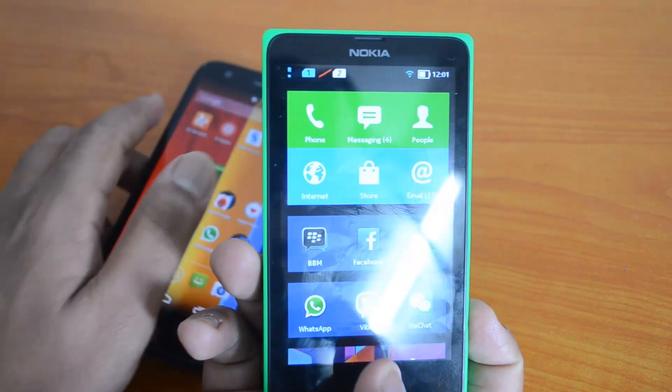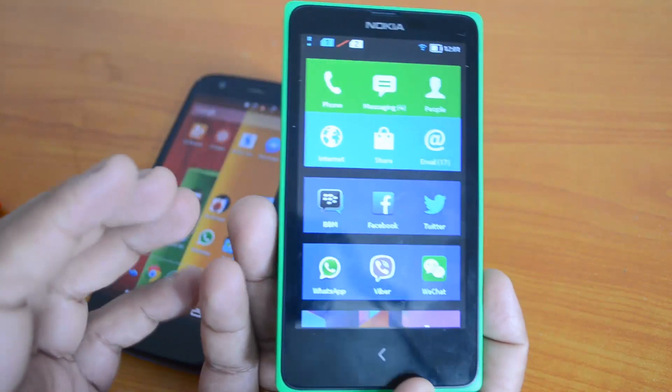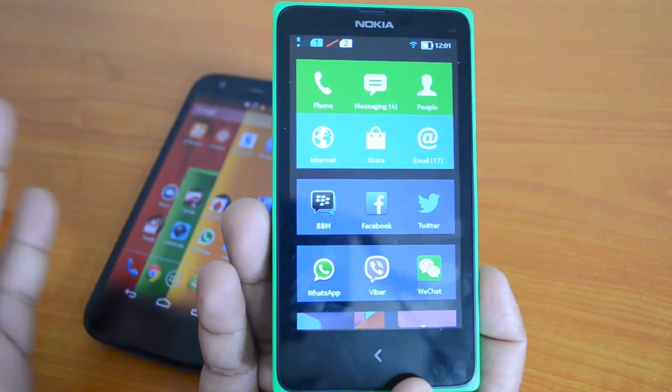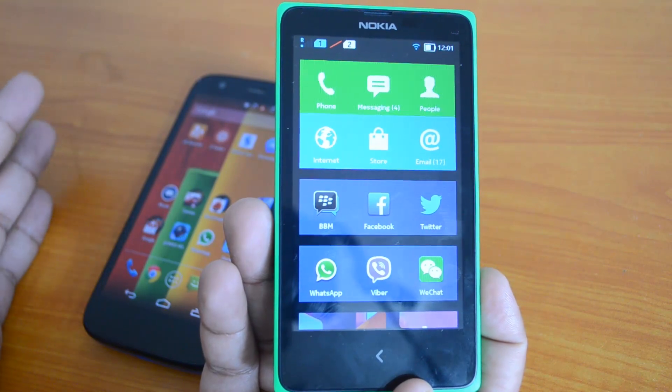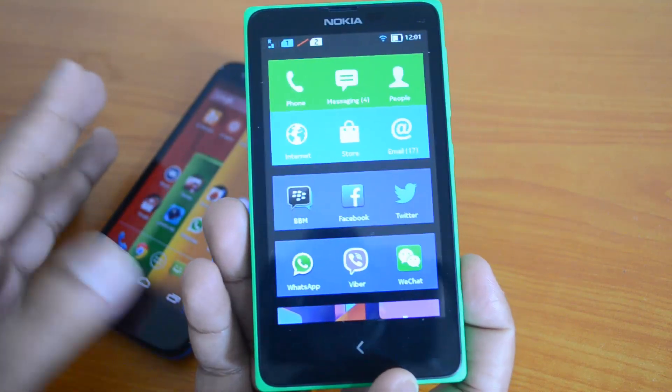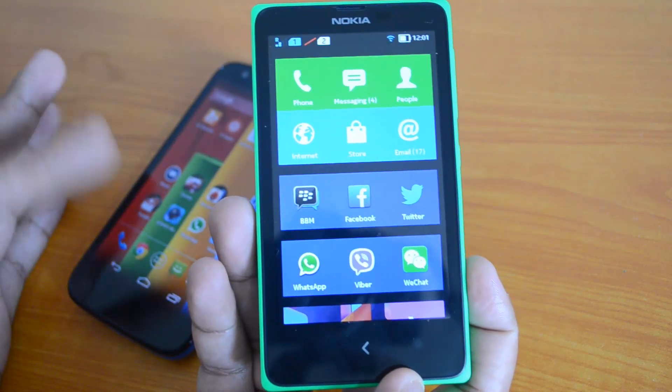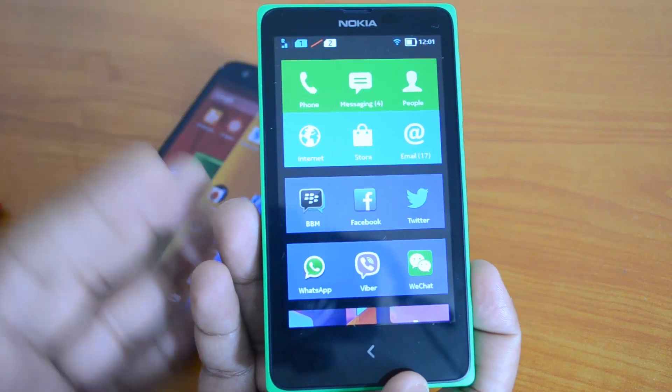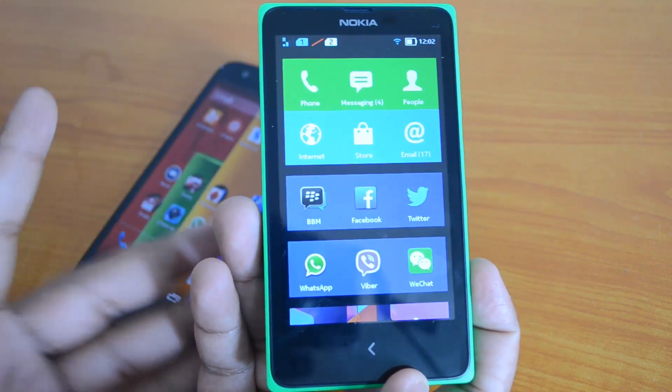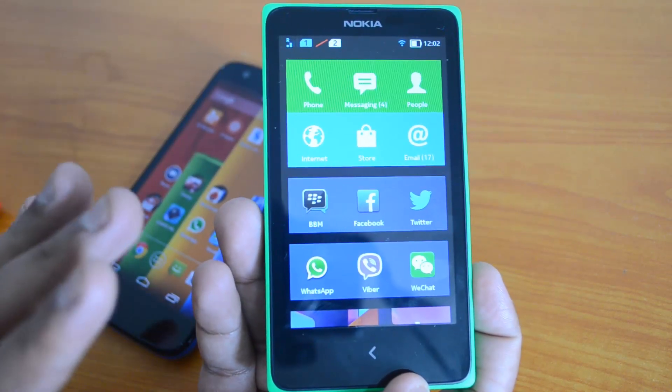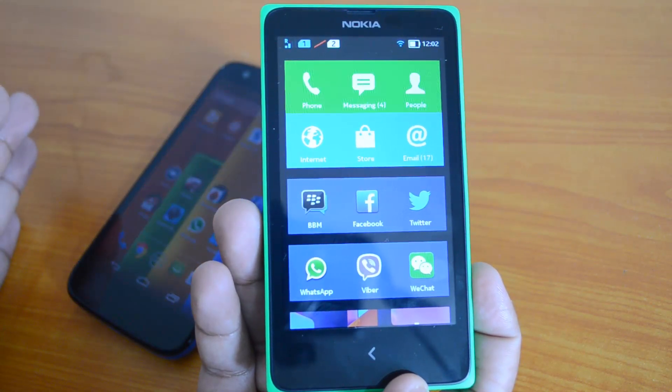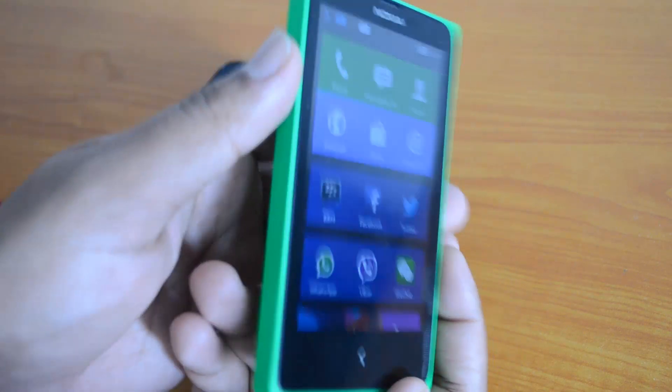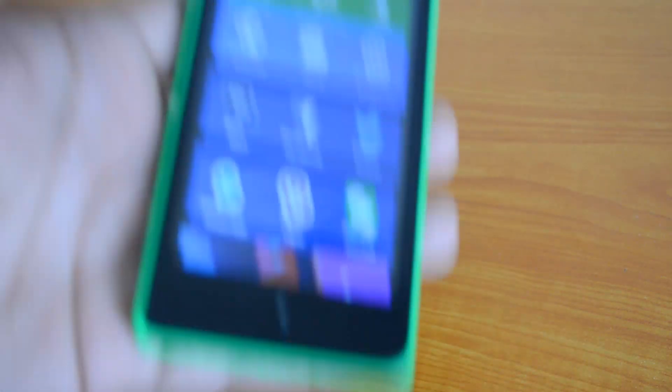This is a basic launcher for Nokia X. You can now get this launcher on other Android smartphones as well. The XDA Developers forum has posted the APK file of this launcher, so you can download and transfer it to your Android smartphone and then install it. Let's see how this launcher works on other smartphones.